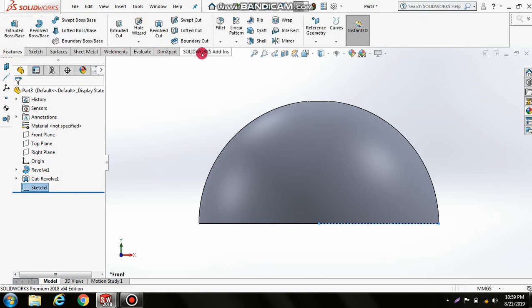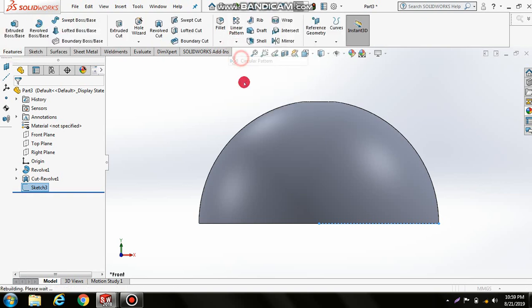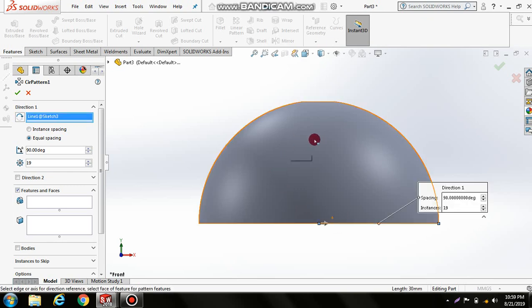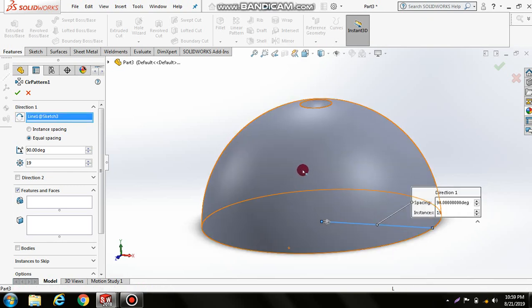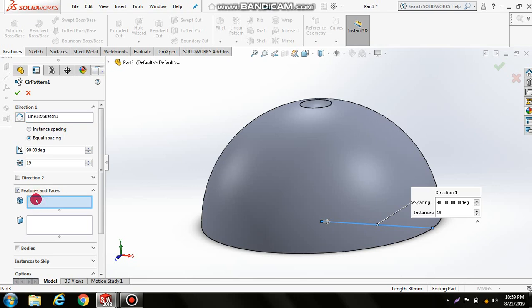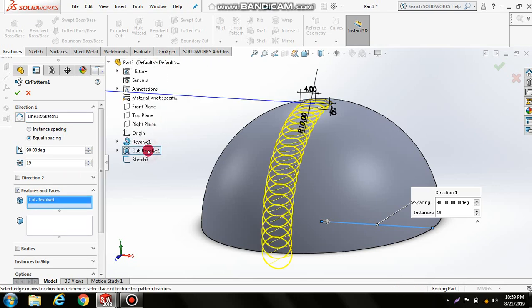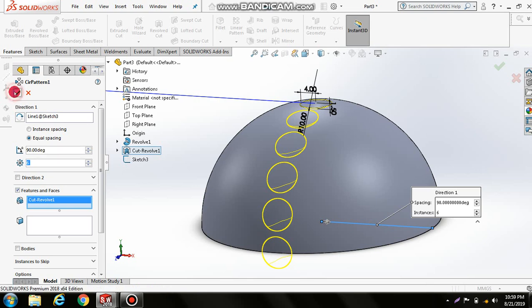Go to Features, Circular Pattern, and select this reference line. Choose the Cut-Revolve feature and set the number to 6. Click OK.